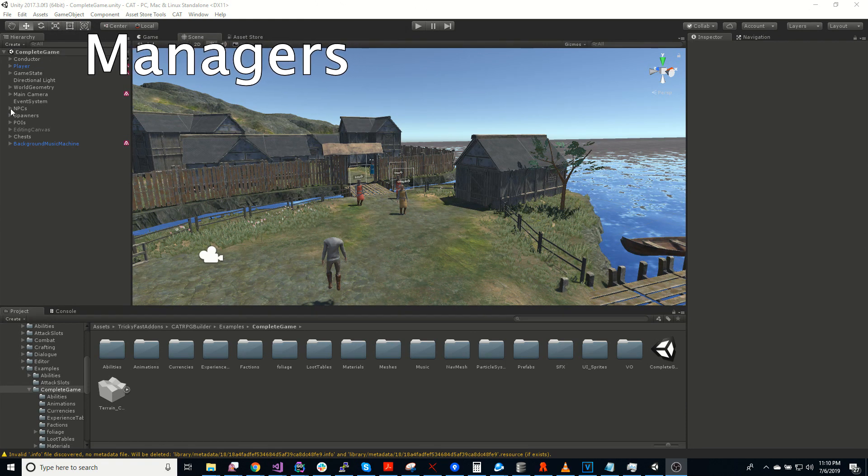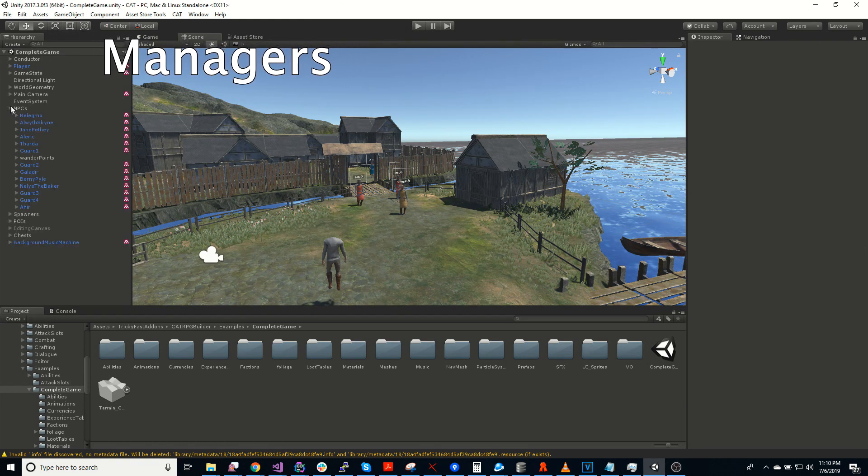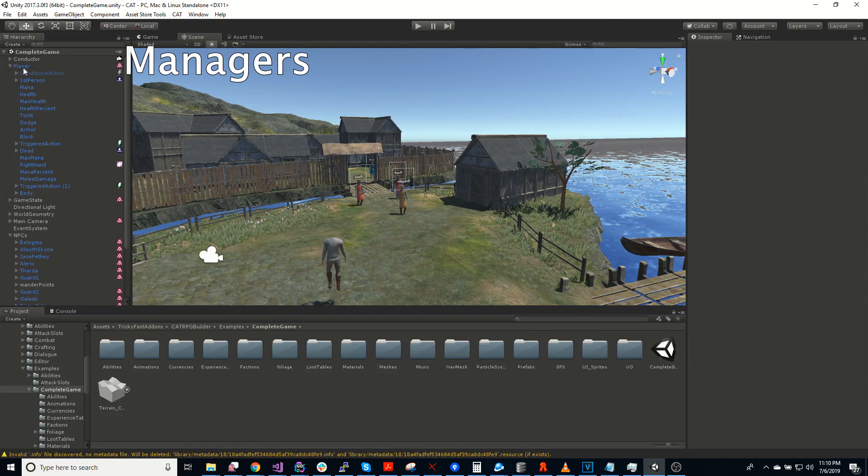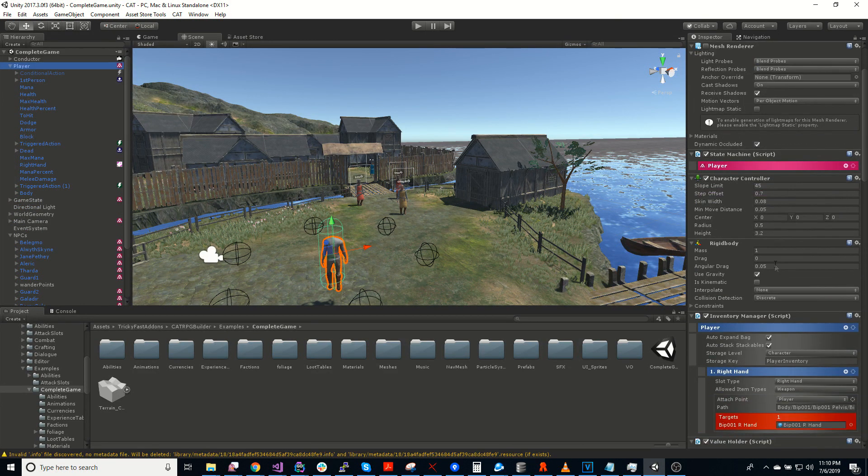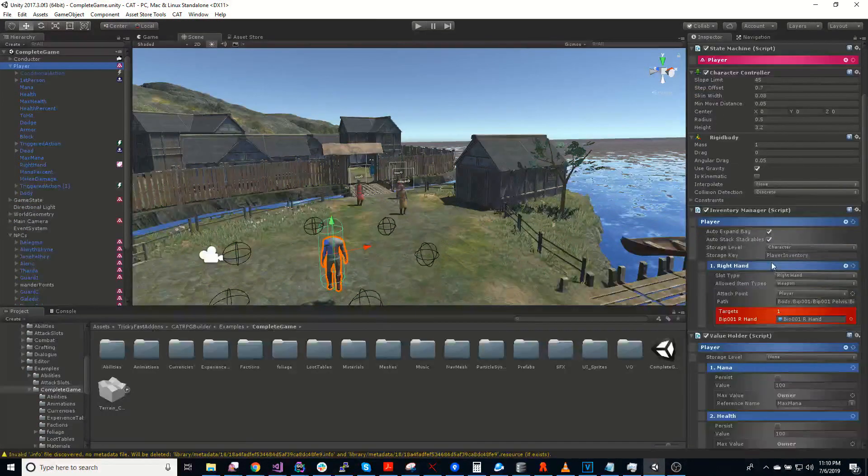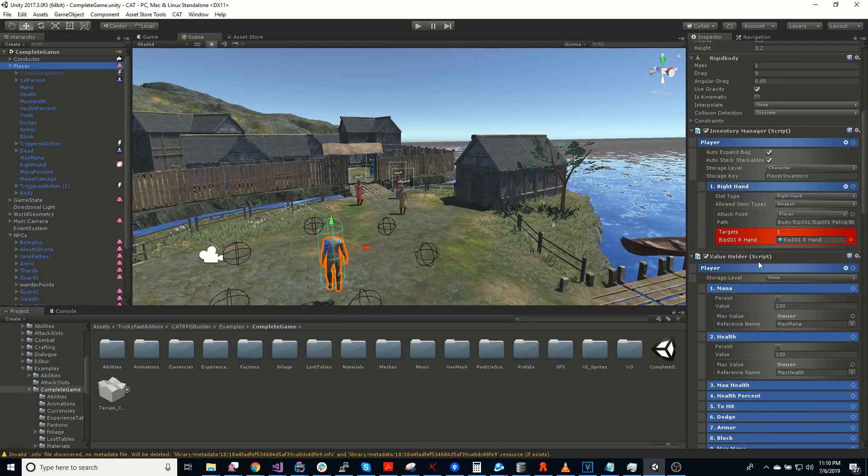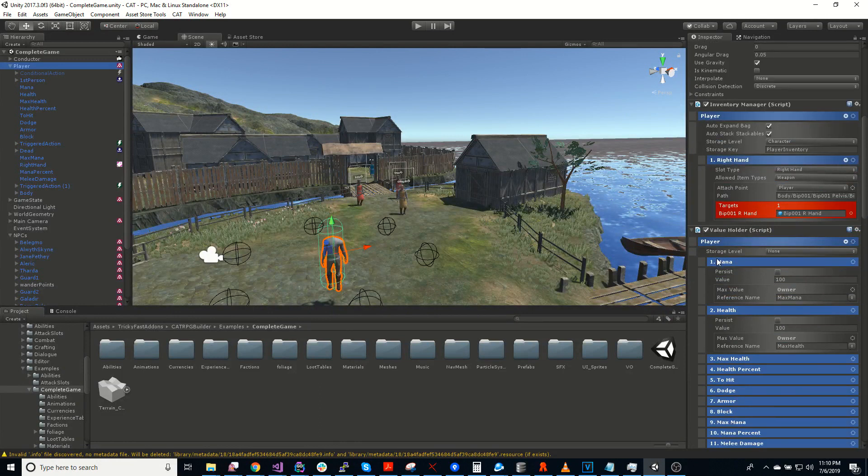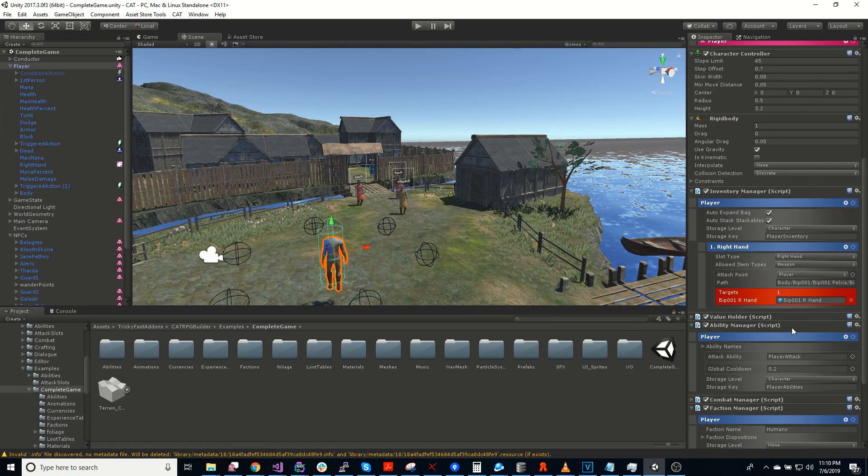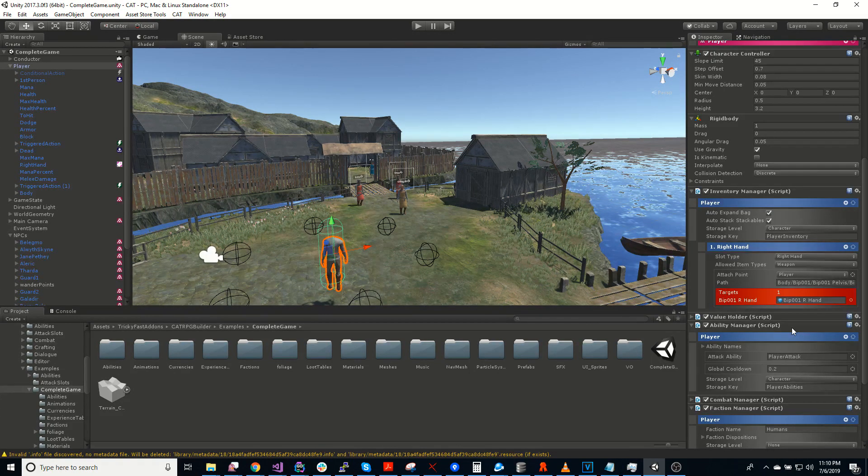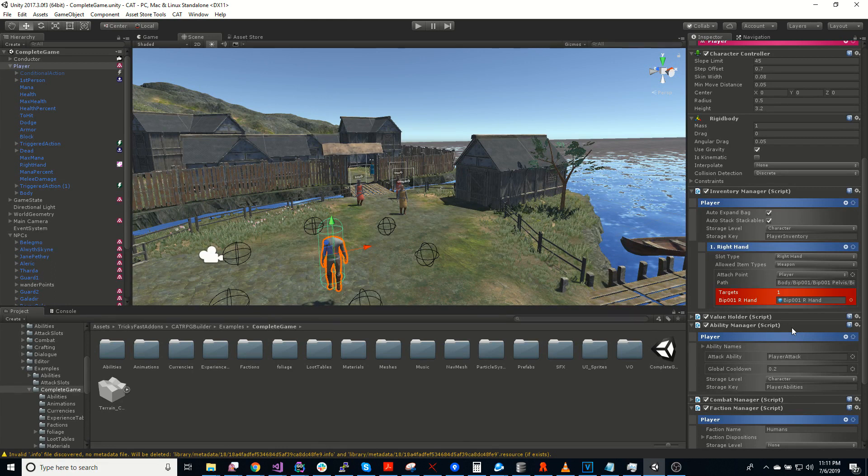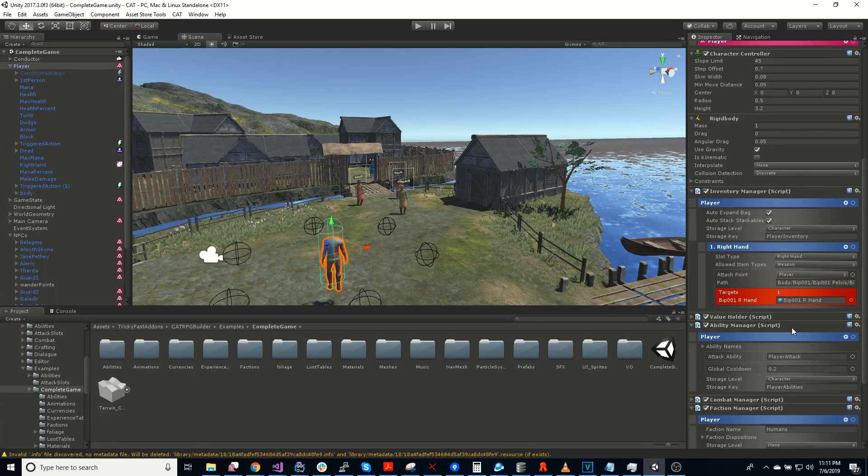So let's take a look at a character here, let's take a look at the player. So the player has several managers on it. So a manager is effectively a component that you attach to characters or other items that will control its overall interaction with the game system.